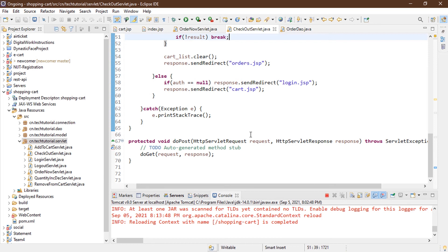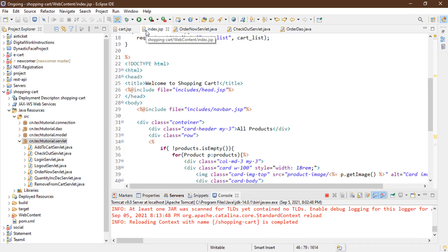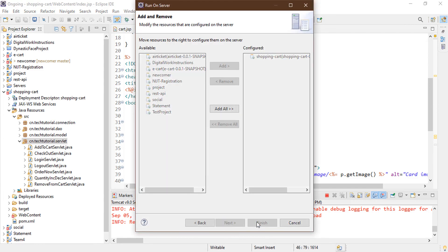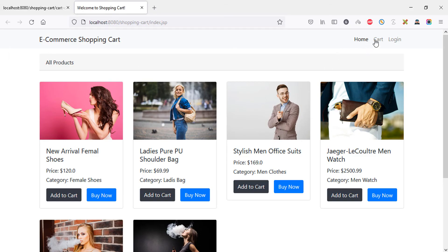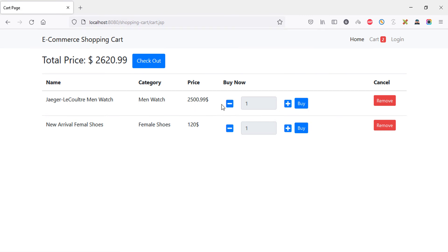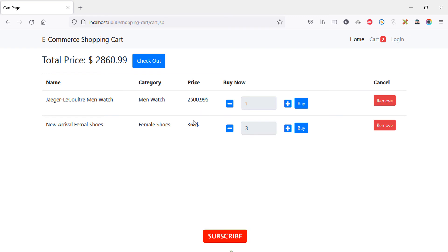Saving the file and restarting the server. The cart is empty after restart, so I'm adding two products to the cart. Then I increase the second product's quantity to three, which updates the price to $360. Clicking checkout prompts for login credentials.